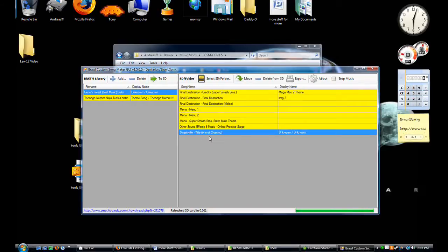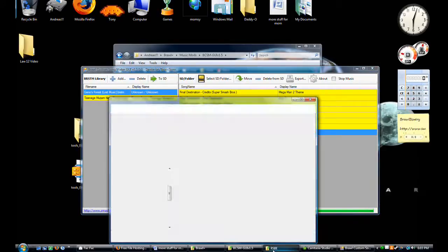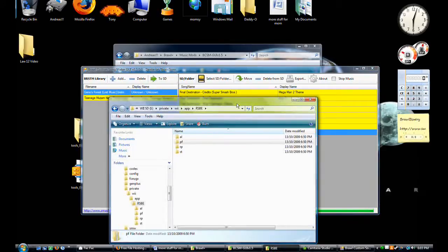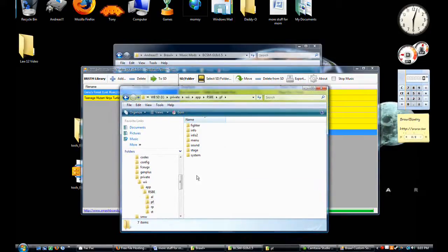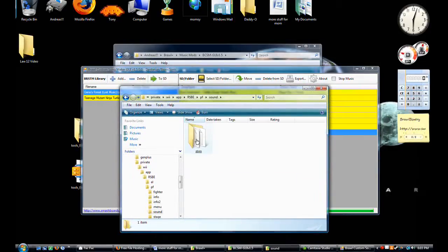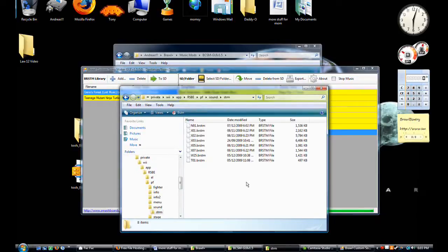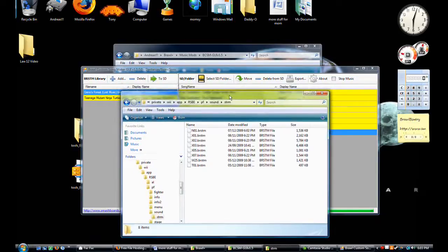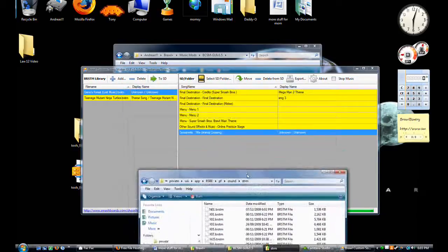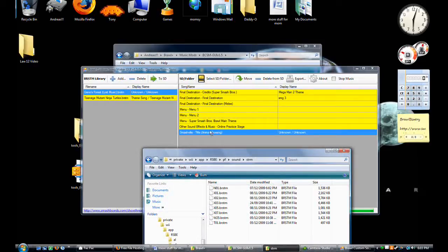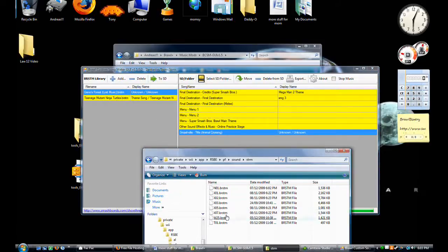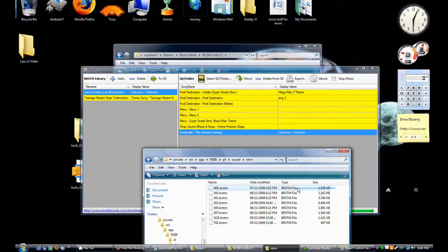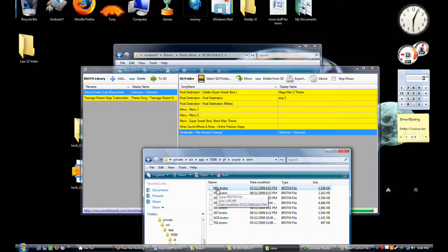And now if you go to your SD card through this, go pf, sound, strm, and whatever it just added... I don't remember what it was but I'm pretty sure it was this. This is what we changed and it gave it the right file name. And it put it in your SD card instantly. And that is amazing.